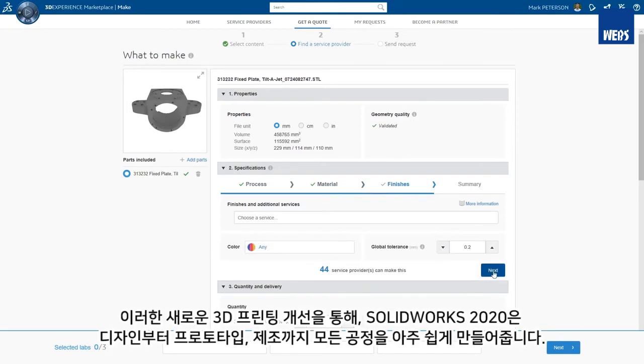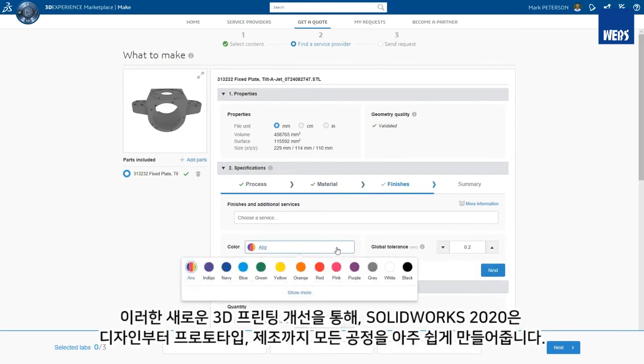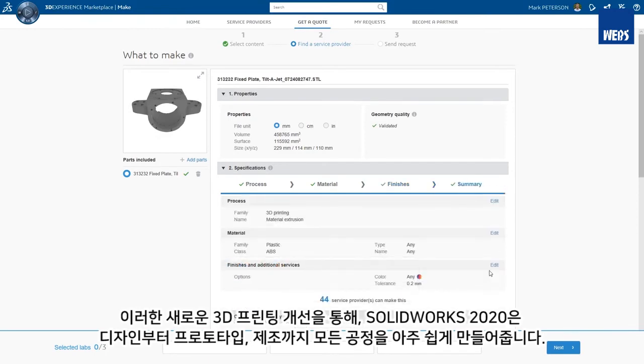With all of these new 3D printing enhancements, SolidWorks 2020 is making it even easier to go from design to prototype to manufacture.